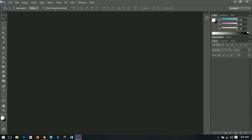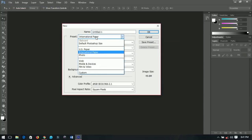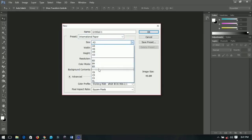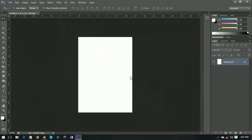First of all you have to create a new document. Go to File and create a new document. This time I'm going to use an A3 size paper. Go to the international paper section, click on the sizes, and find the A3 size. You don't have to change any of the millimeters — it gives you the sizes just like that — then click OK.